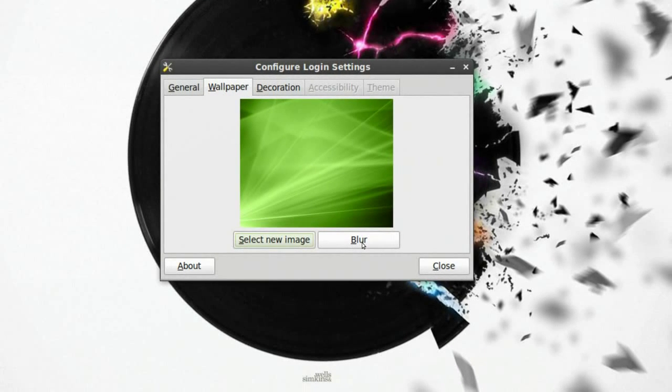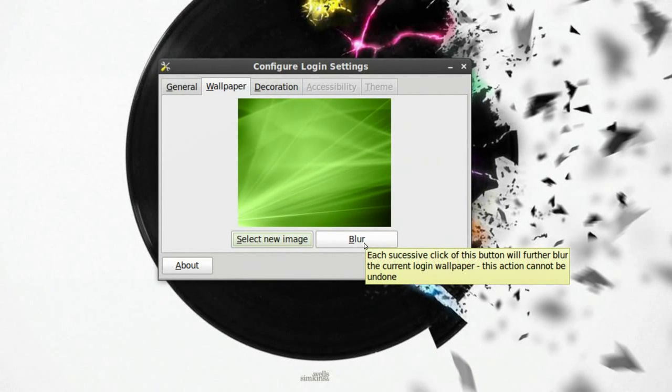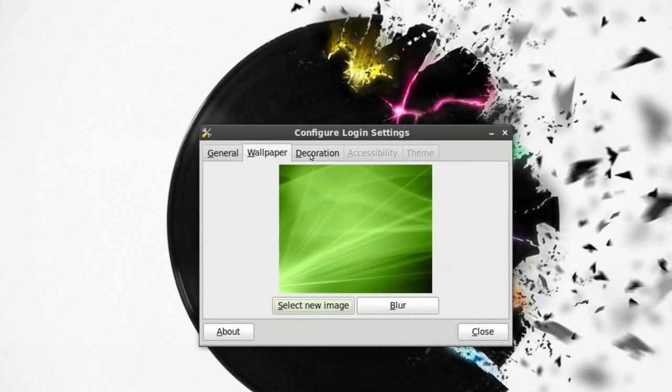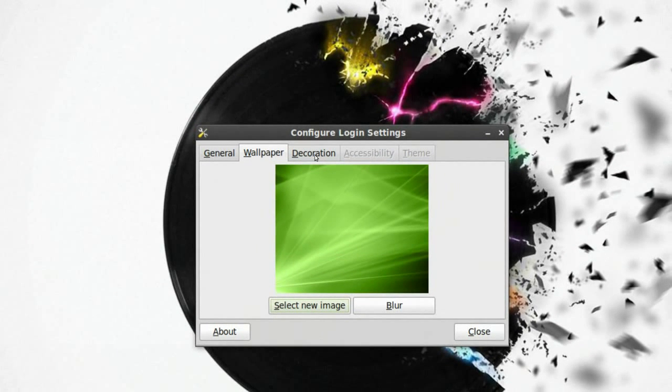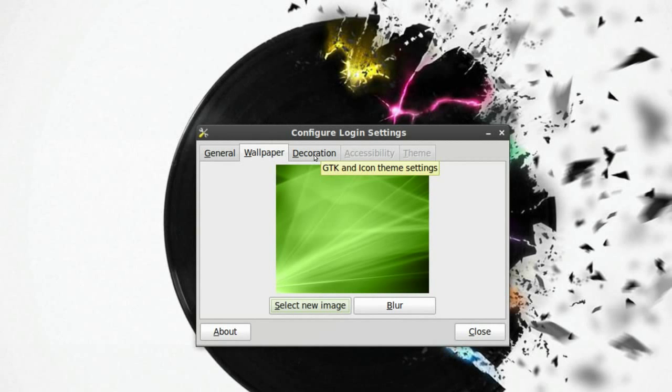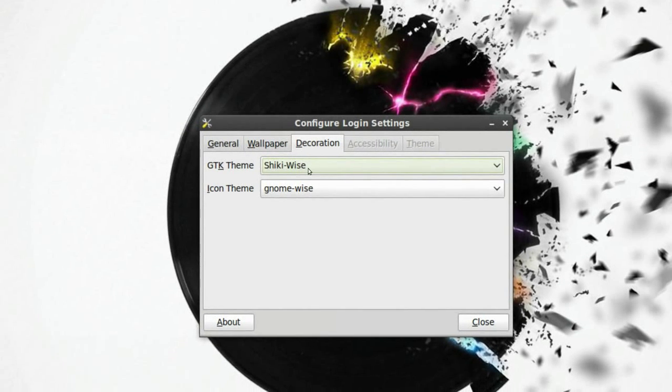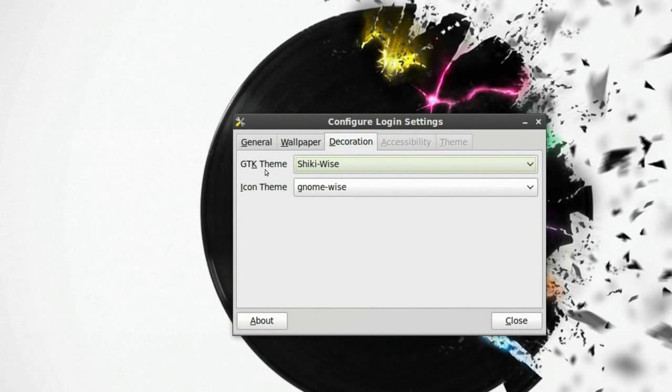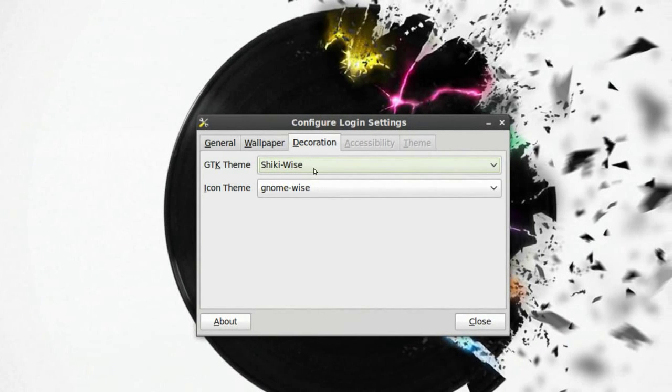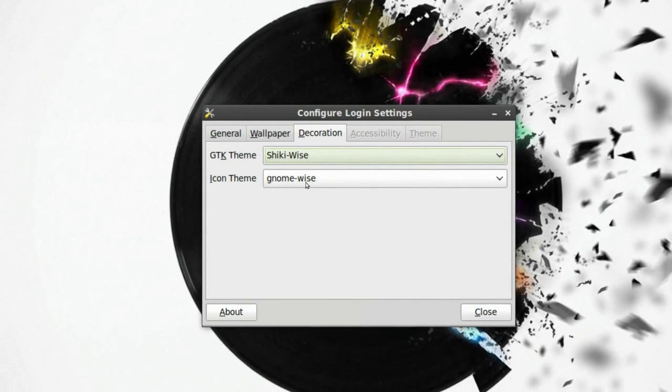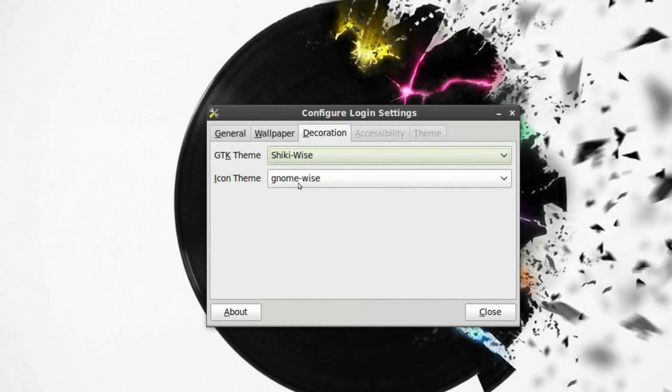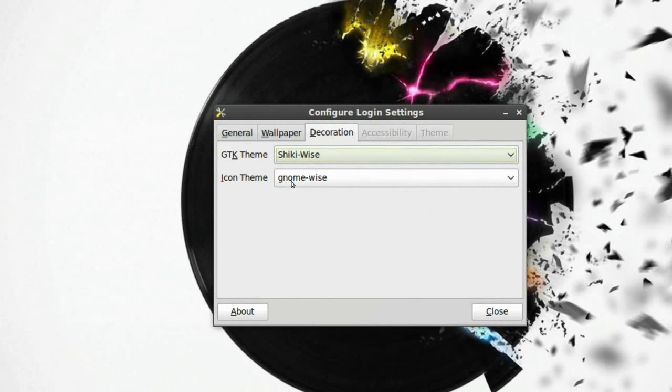You can blur the picture as well. Don't know if I'm gonna use that. We can go to the decoration tab and right here you can change the GTK theme, the theme at the startup, the login window, and the icon theme at the login window.